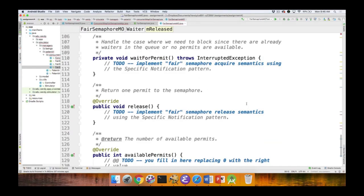Things get interesting with the waitForPermit method, which contains all the nitty-gritty details of the specific notification pattern. I recommend going back and watching the earlier video on specific notification — that's where you'll implement the logic. The code is not very long, maybe a screen or two depending on how much you comment, but it's really subtle. You have to figure out how to wait for a permit — making the waiter object, correctly putting it into the linked list queue, handling exceptions, and all the stuff we discussed about how acquire is implemented in the video.